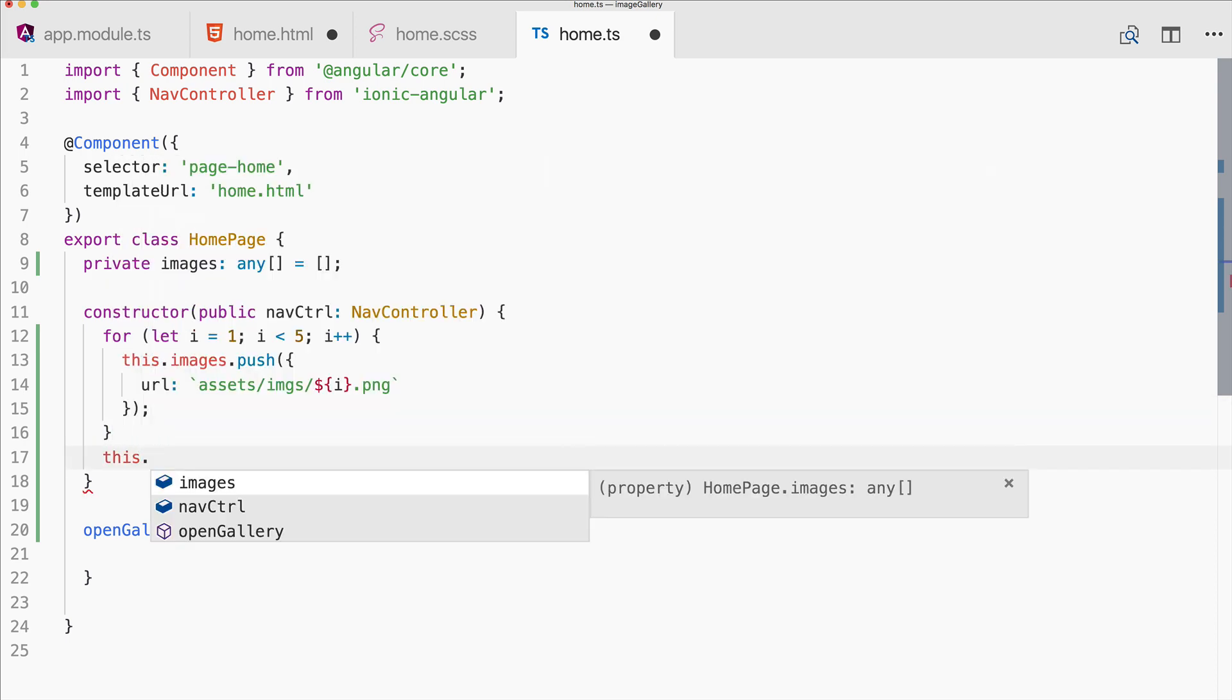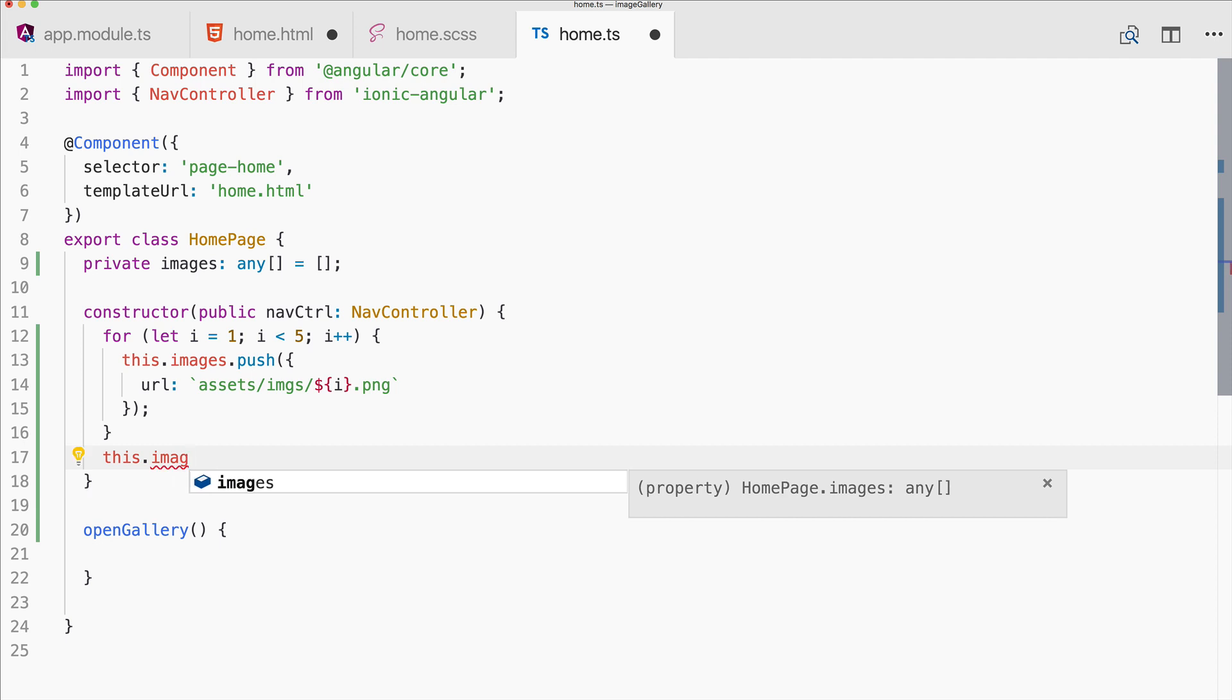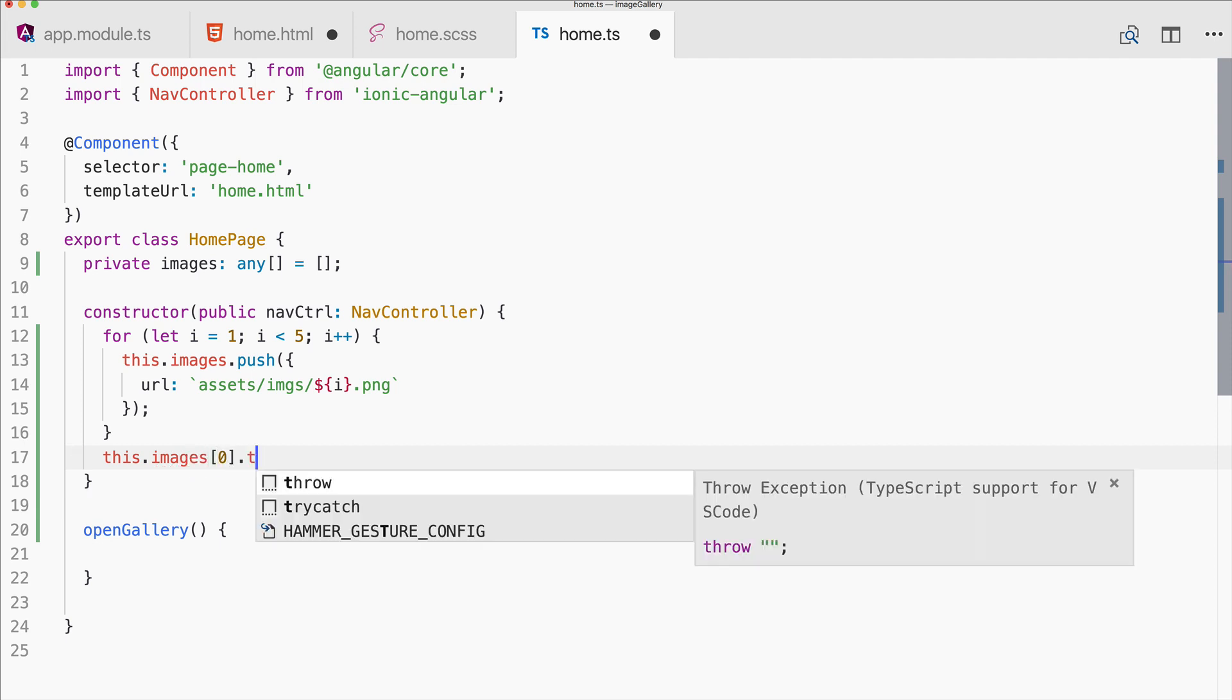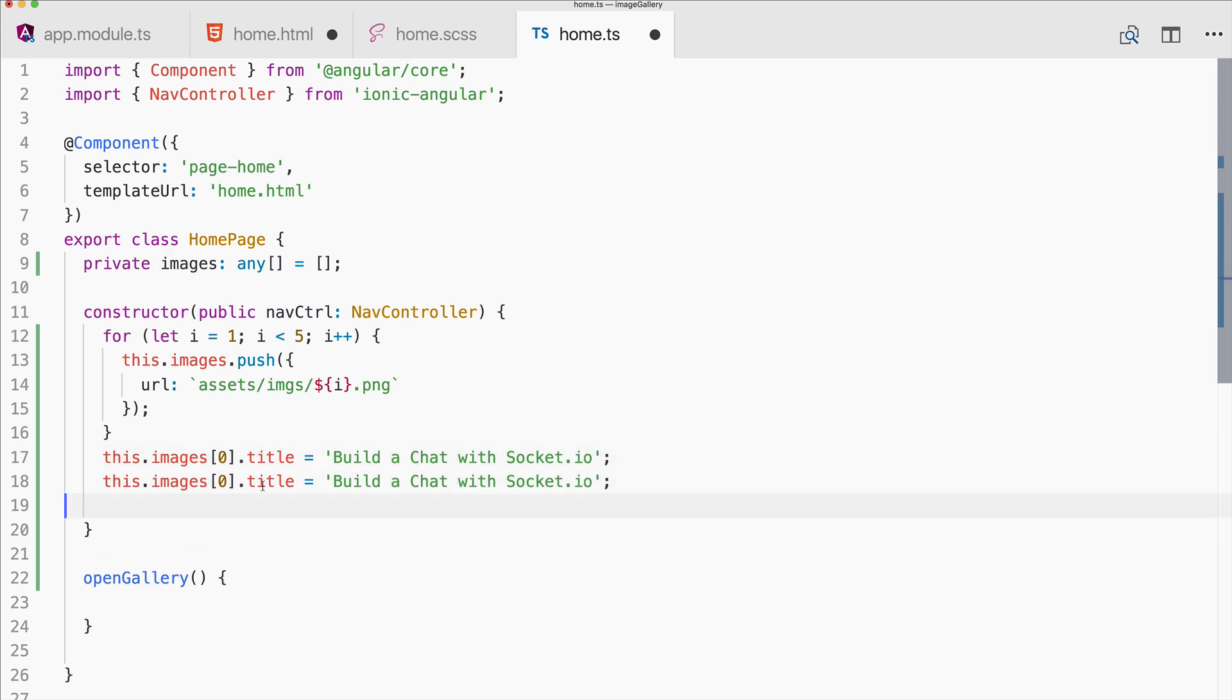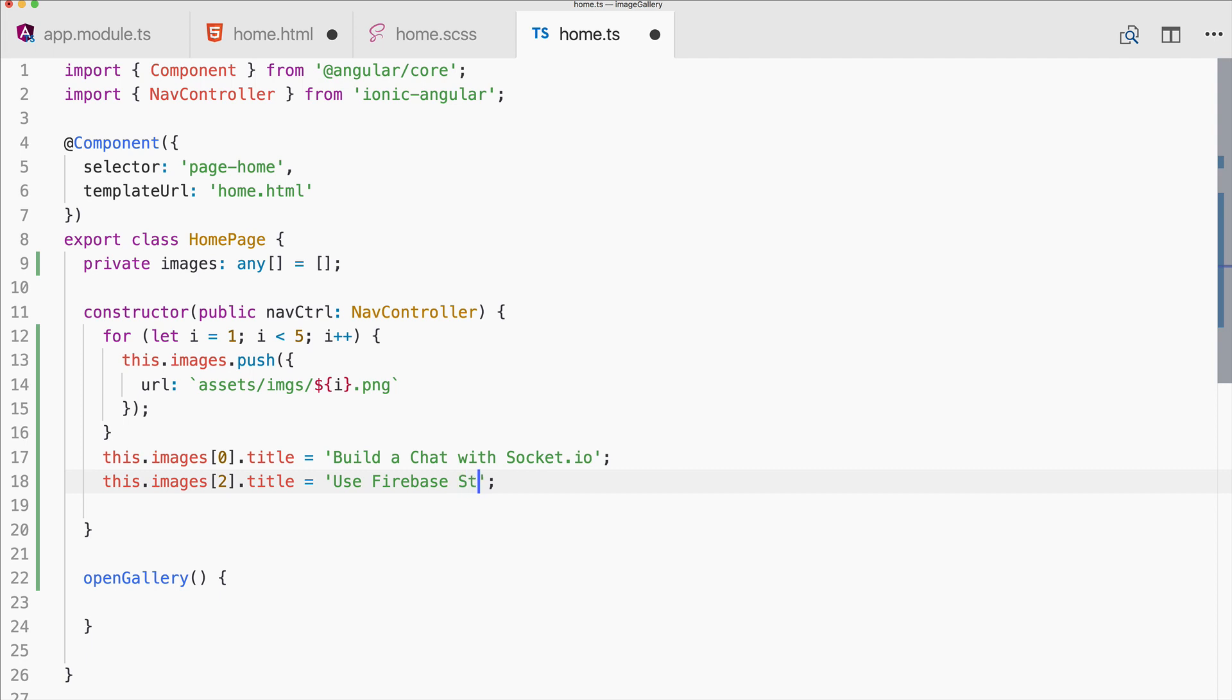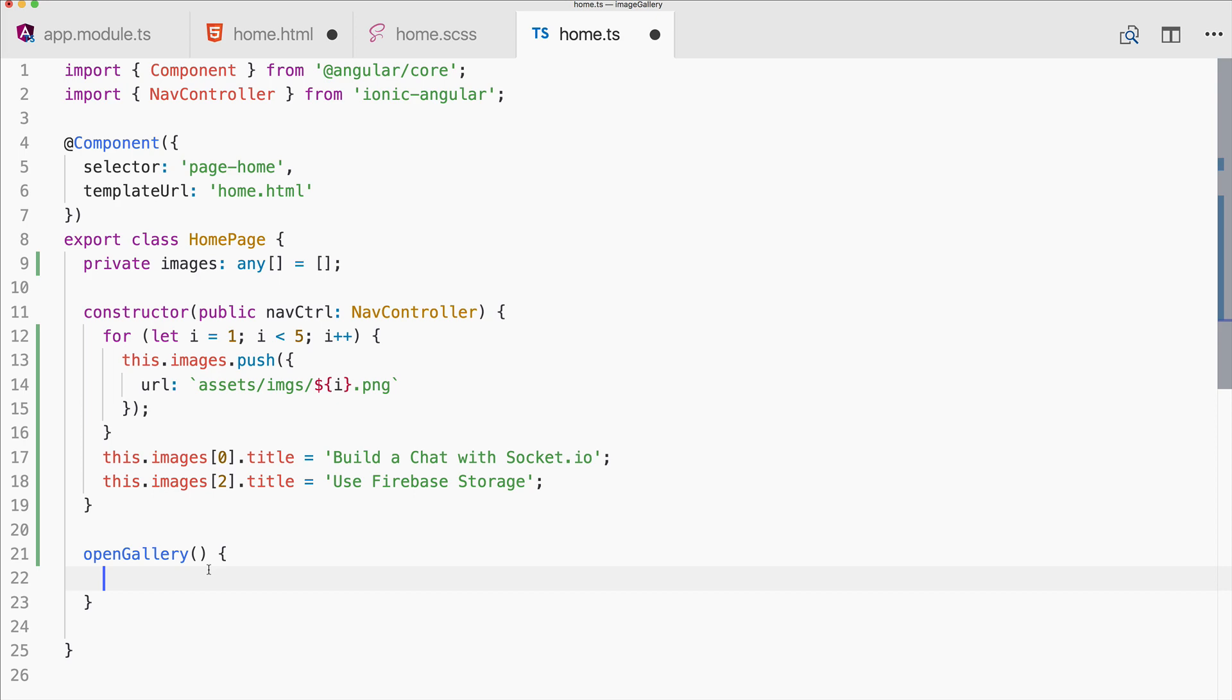And now we got the array ready. And what you can do as well, you could also specify a title. So for example, let's set a title right here. This will be 'Build a Chat with Socket IO', one of the courses. Let's make a second one for the third image: 'Use Firebase Storage'.